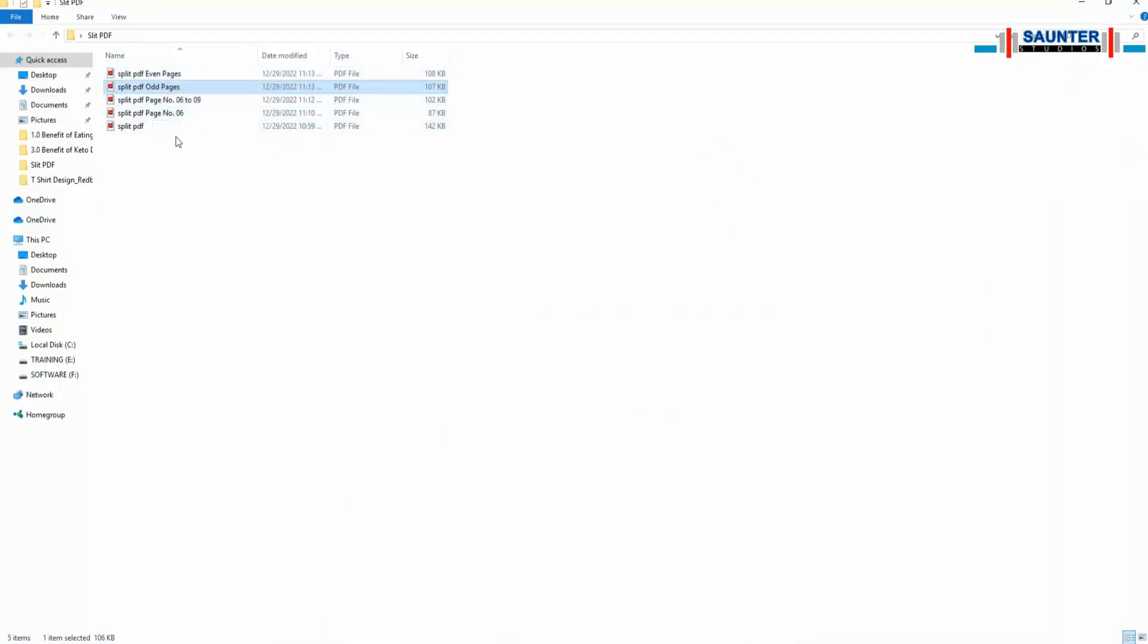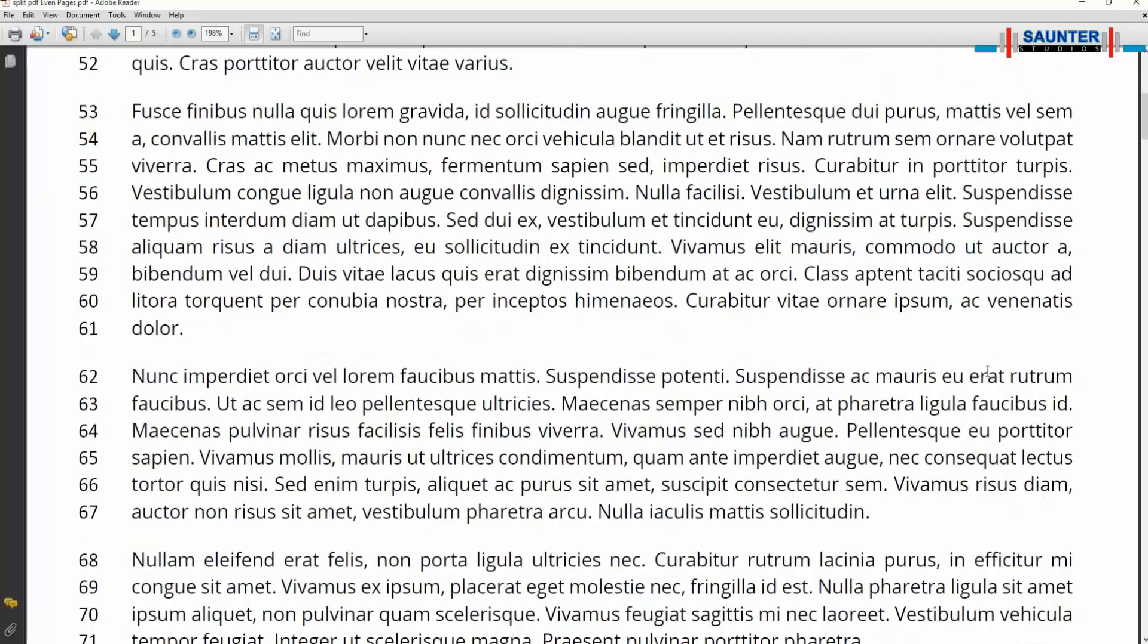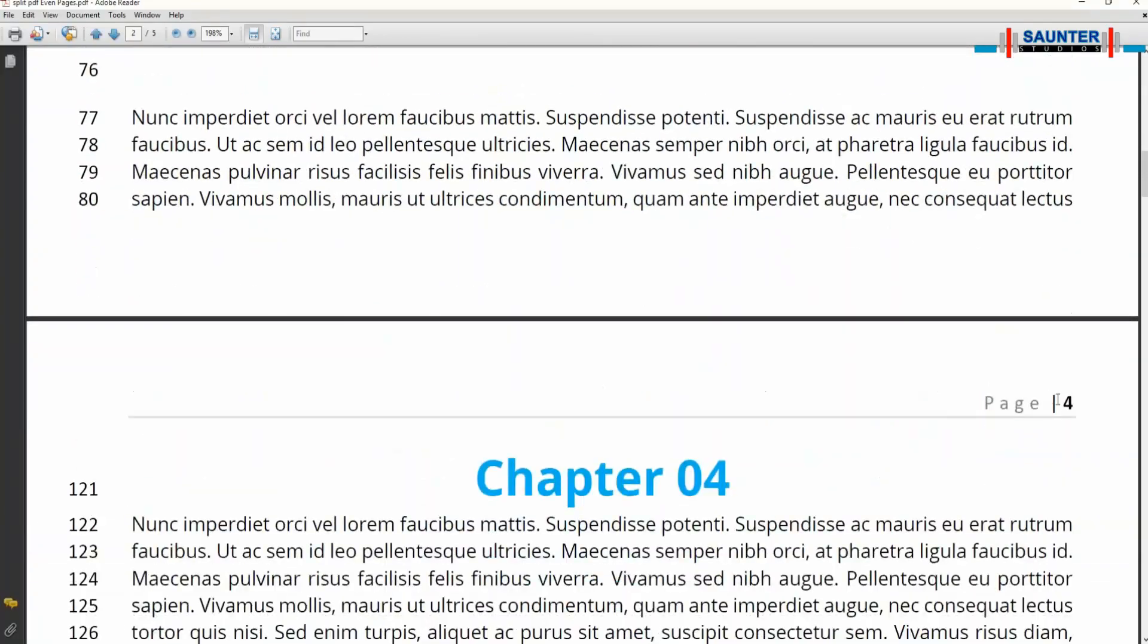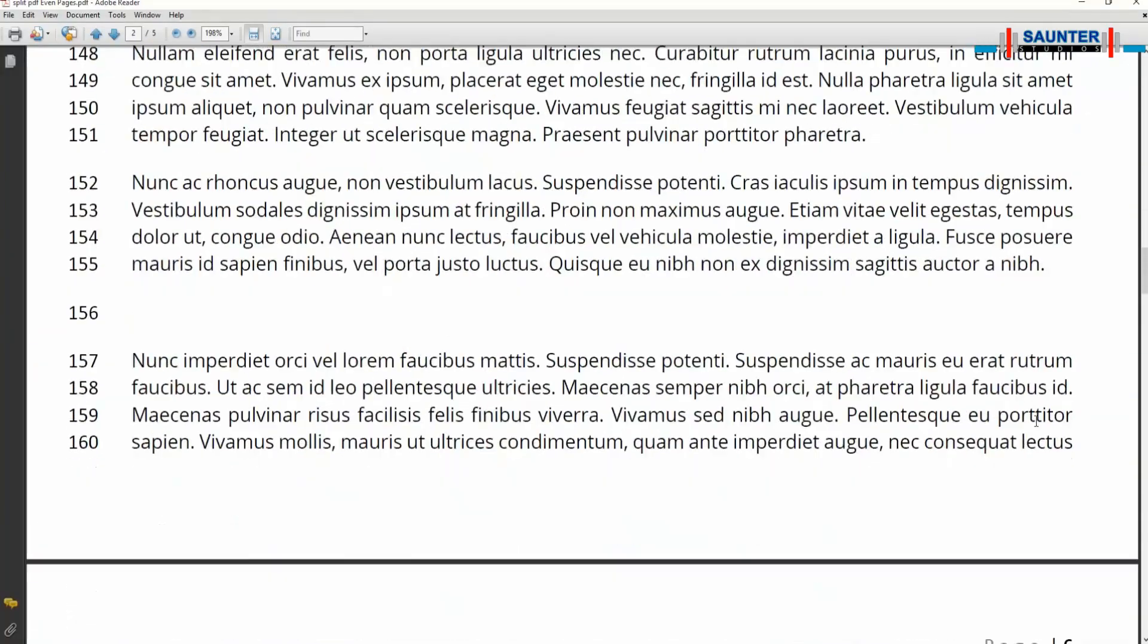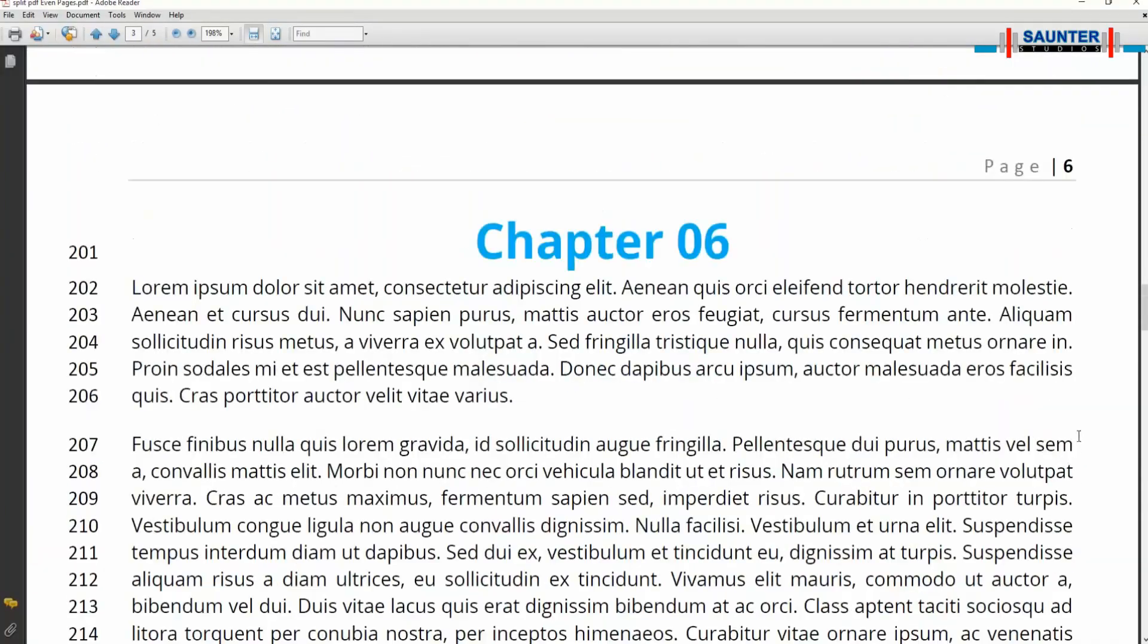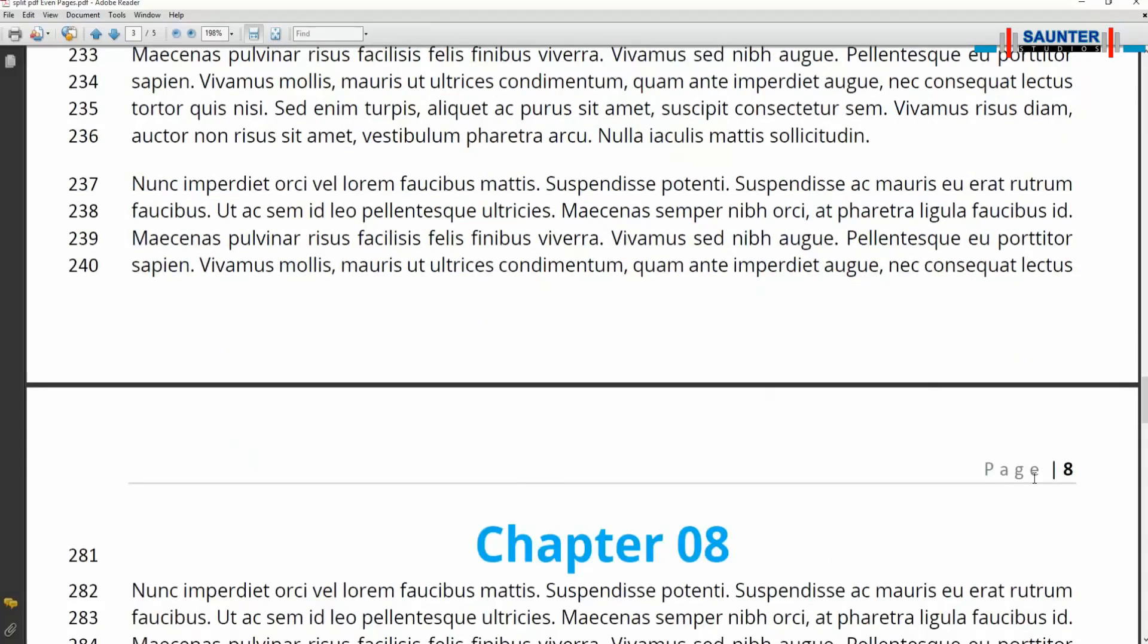Now all your pages - selected pages, odd pages, even pages - all are set. Hope it will help.